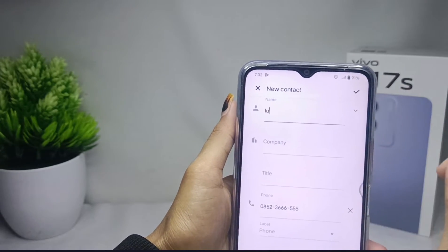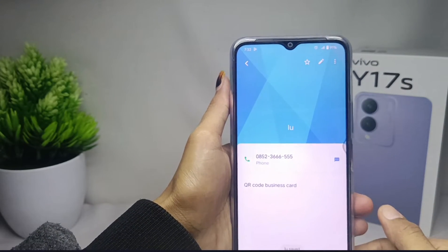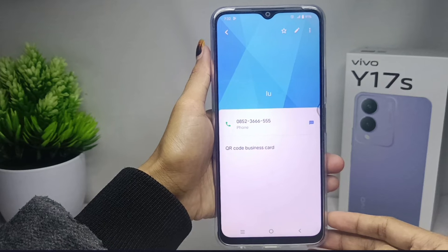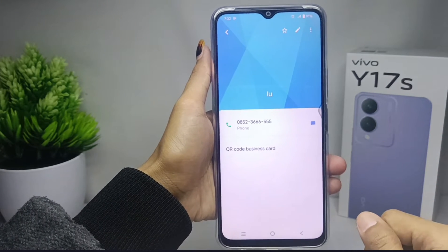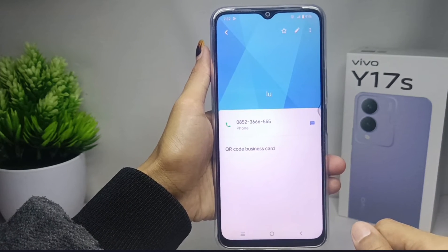The contact was successfully saved in your Google account. That's the tutorial on how to save a contact to a Google account on the Vivo Y17s device.